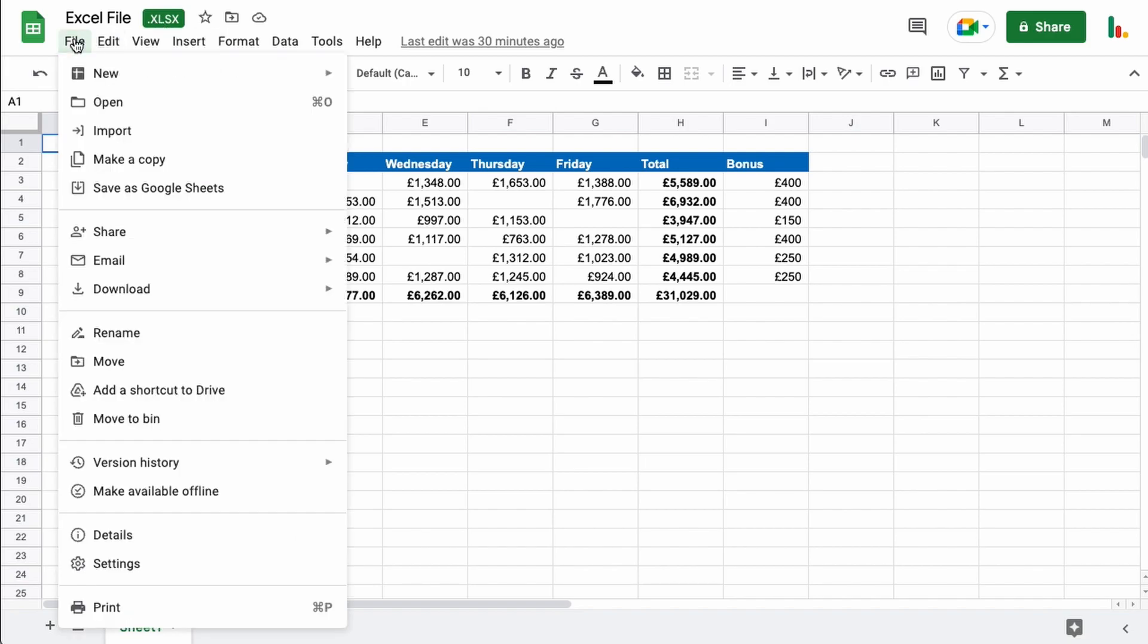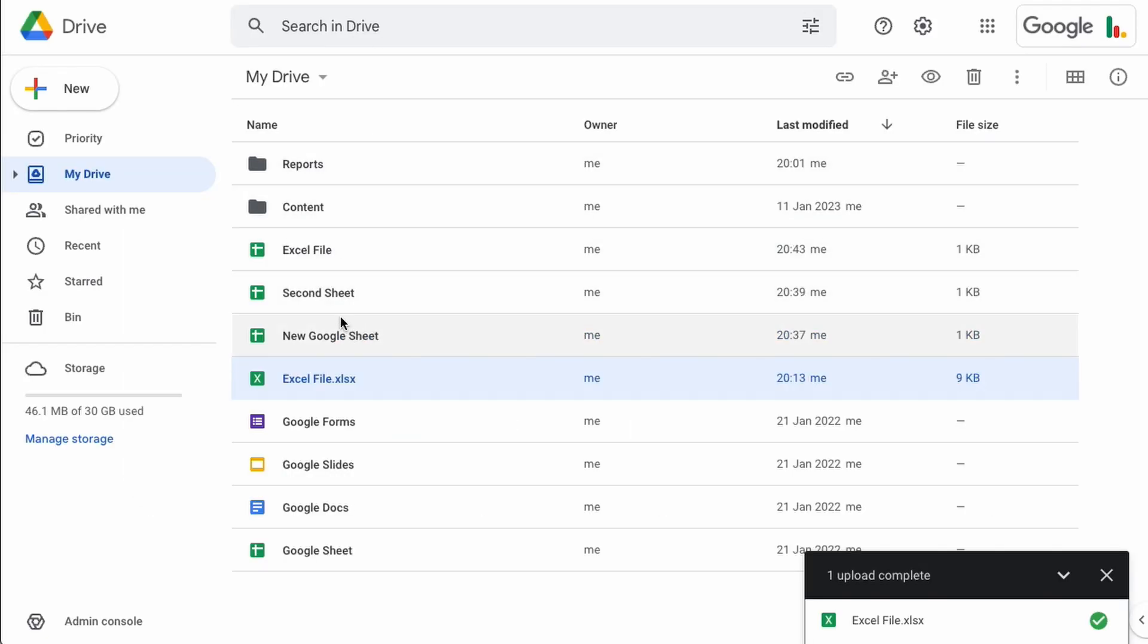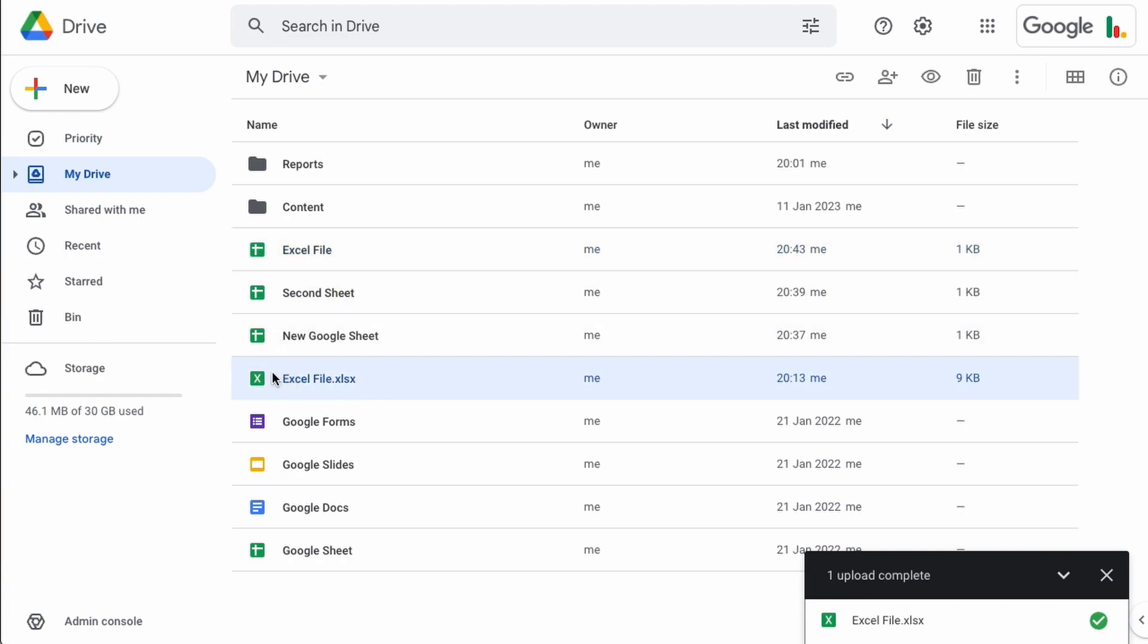The other thing you could do is you could come along and save it as a Google Sheet itself and then of course you could use other functions that aren't available using it as the Microsoft Excel version. When you do that it opens up another version of that. If we jump back into the Drive here you can see that we have this one that's now a Google Sheet and this one which is the original Microsoft Excel file.